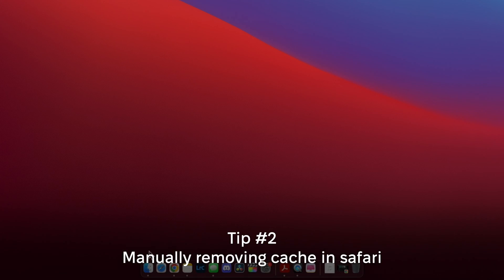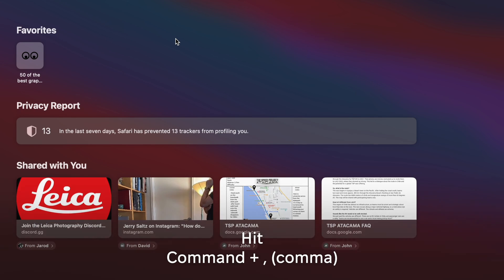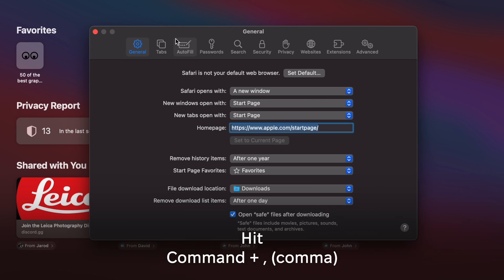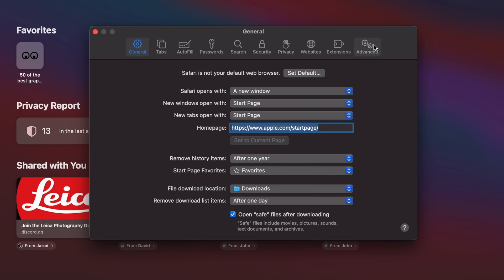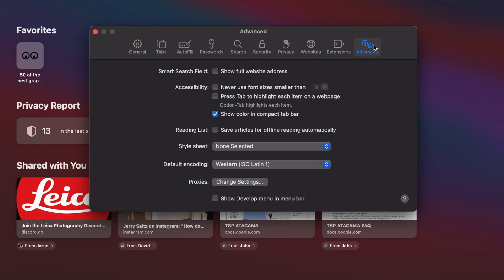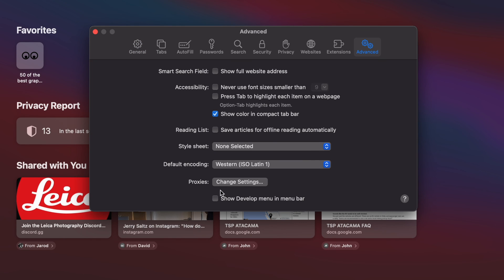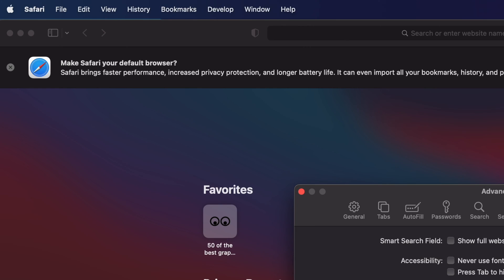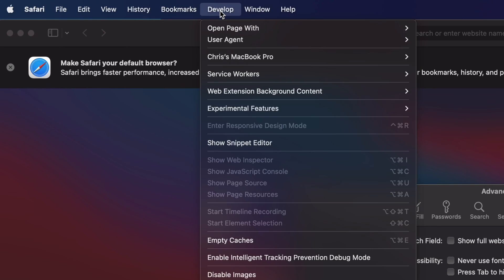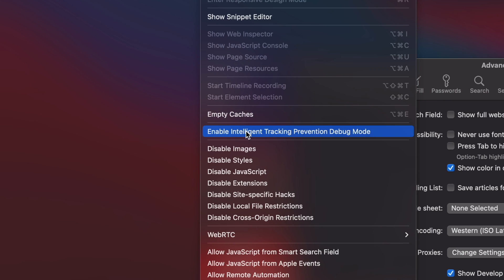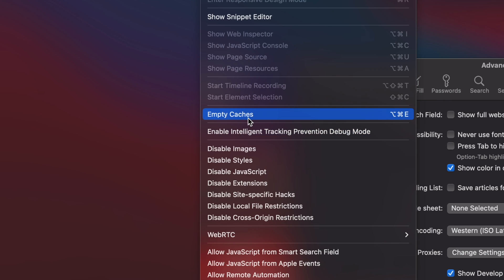You're going to want to open up Safari browser and then hit Command+Comma, go all the way over to Advanced and go to the bottom and click this checkmark. When you click this checkmark, there's going to be a new menu called Develop up in the top left corner. You're going to want to hit that and go to Empty Caches.